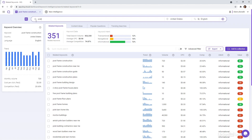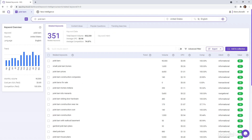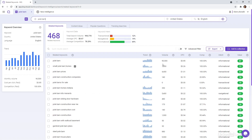Now let's search for pole barn. Wow, look at that — 90,500 searches per month in the U.S. If you had a company that builds large buildings like this, which keywords would you write about on your website? Hopefully you'd choose the long tail keywords around pole barns.